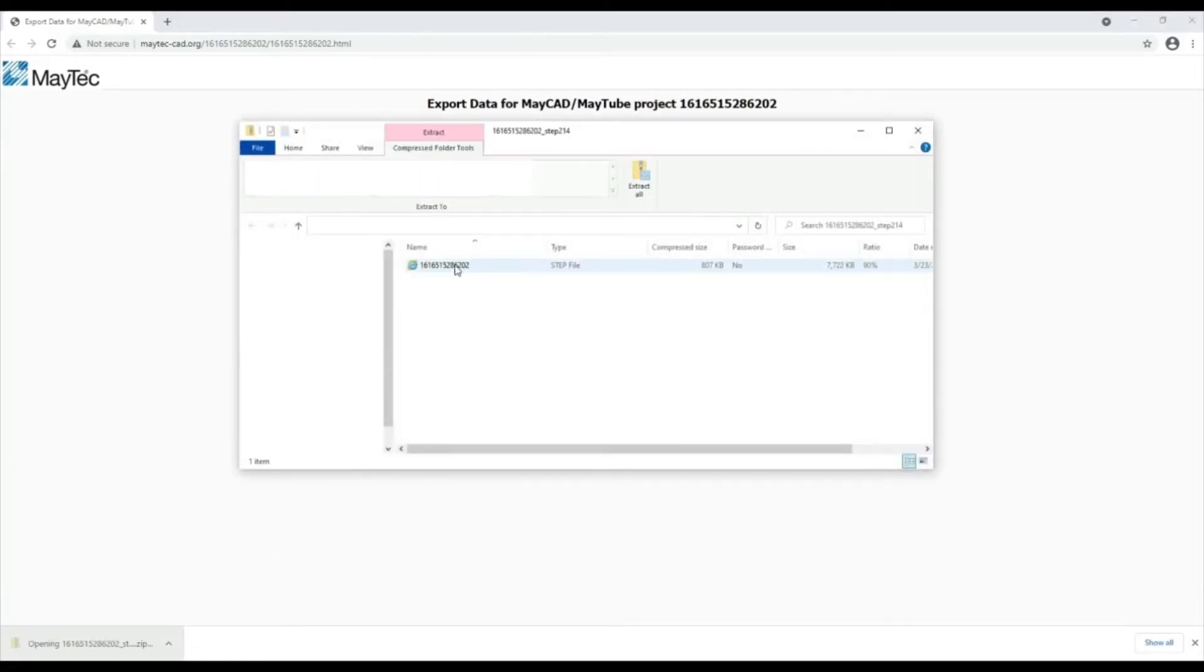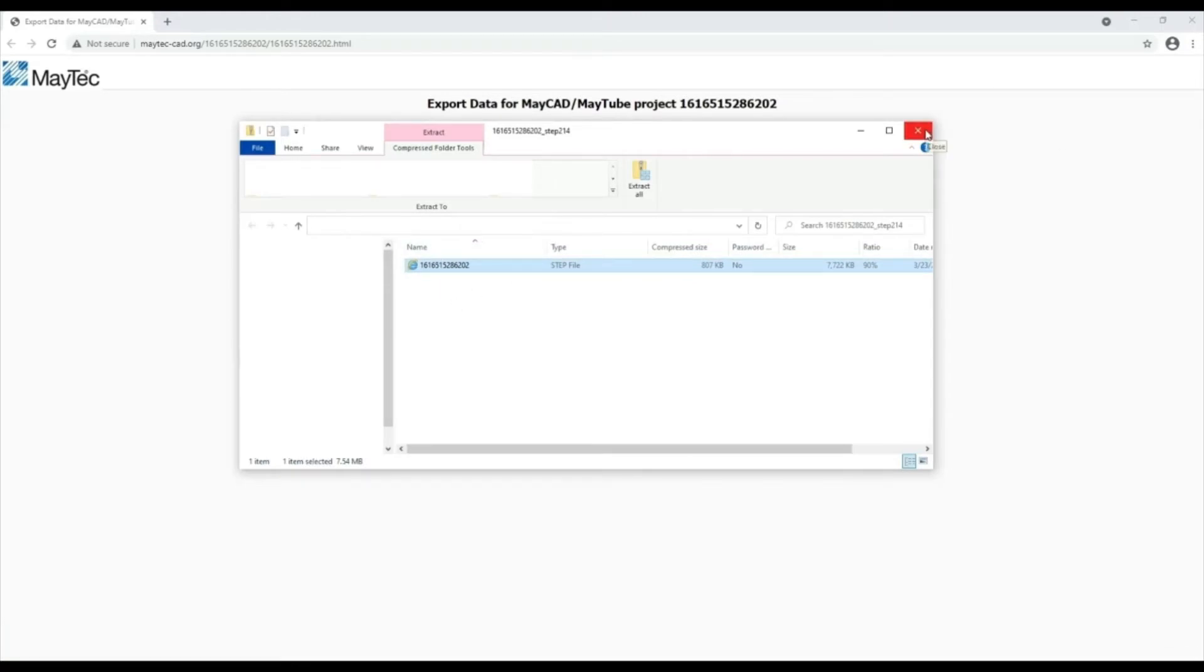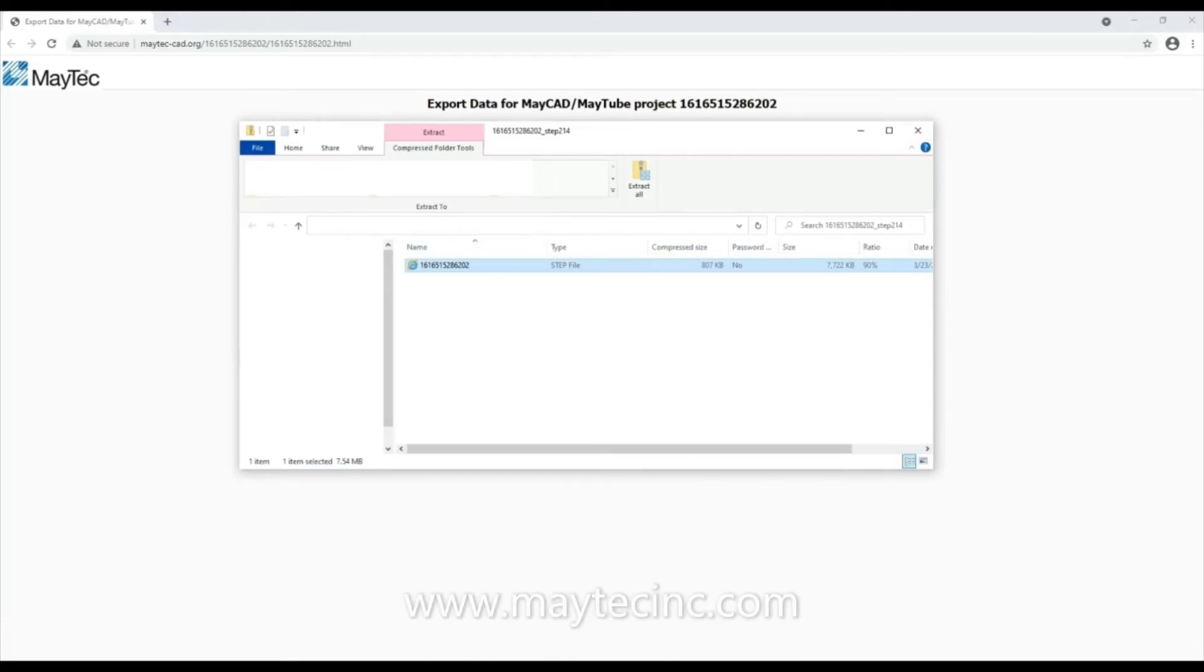Thank you for viewing using MyTech and MyCAD. Please check out our other videos or visit our website for product information, distributors and software downloads.